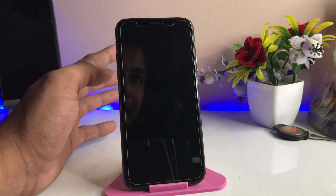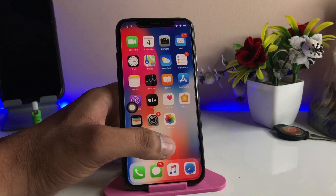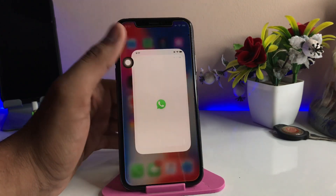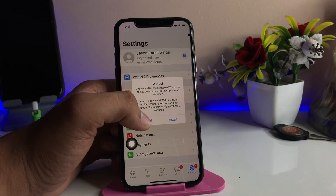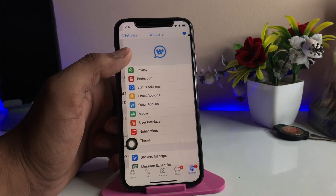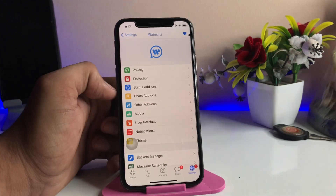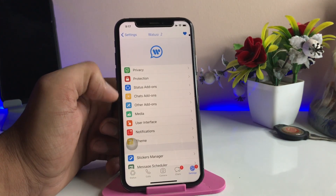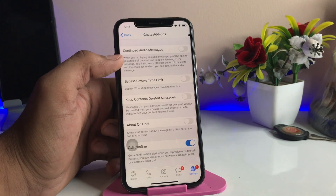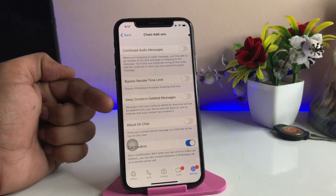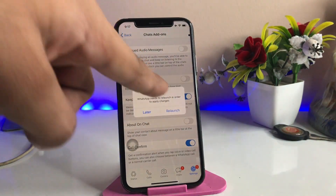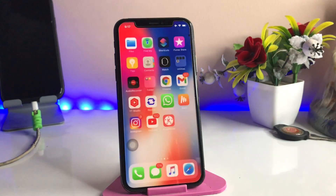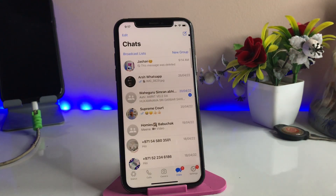Once downloading is done it will show 'Restart Springboard'. Make sure you restart your iPhone springboard. After your iPhone springboards, unlock it and you will see a new option in your WhatsApp settings. It will show WhatToSee 3 has been installed — click Cancel and open the WhatToSee 2 preferences. You'll see a number of options; click on 'Chat' and find the option 'Keep contact deleted messages'. Turn this option on, then click Launch to relaunch the application.